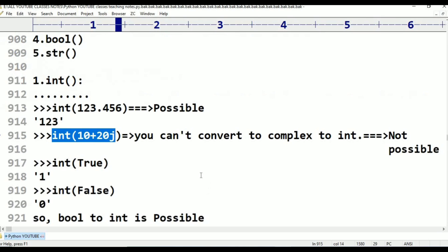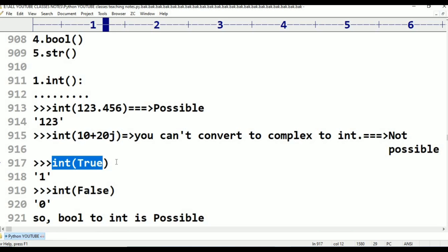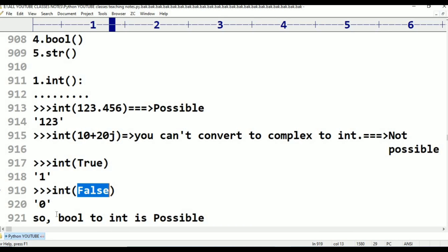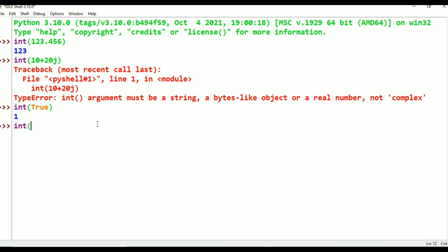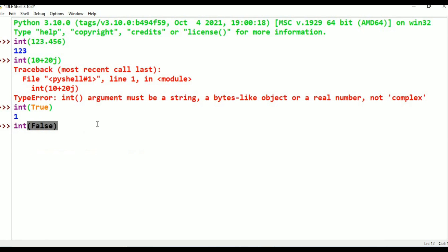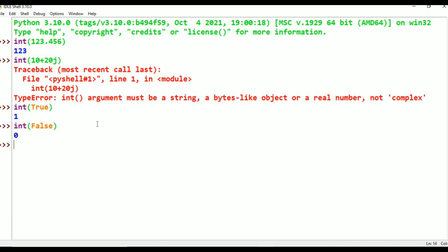Next one is bool. Int of True — True stands for one, False stands for zero. So int(True) is 1, and int(False) is 0. Bool to int is possible. Note that in Java, if you ask this question the compiler will give an error, but in Python it is possible.